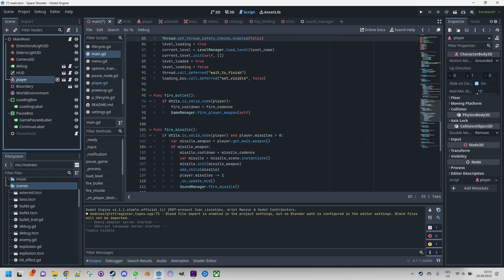One of the standout features of Godot's IDE is its extensive visual editing capabilities. Developers can create and manipulate scenes using a drag-and-drop interface, making it easy to arrange and position game objects within the virtual environment. The visual editing tools eliminate the need for extensive coding for basic scene setup, enabling rapid prototyping and iteration.